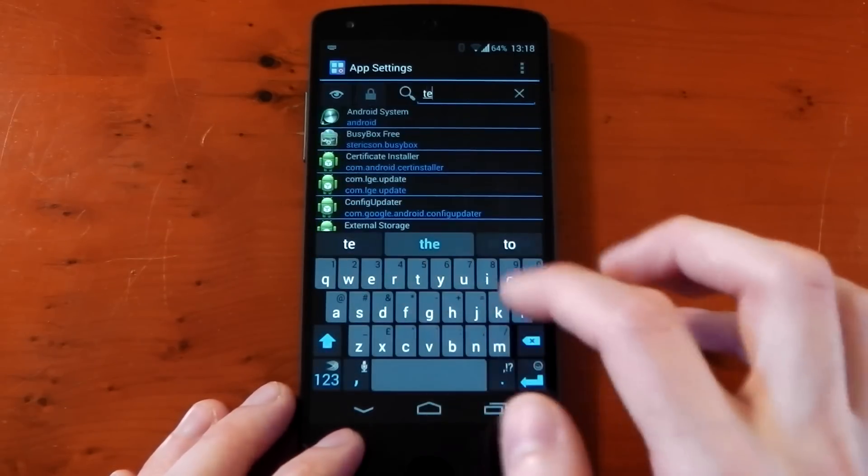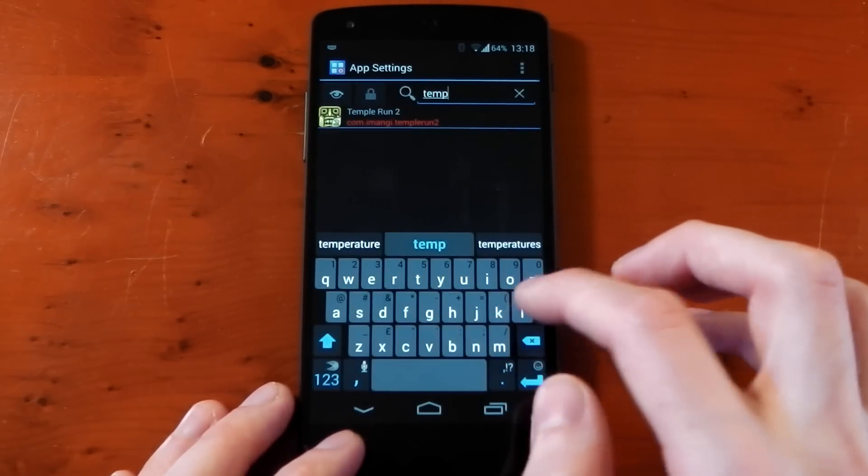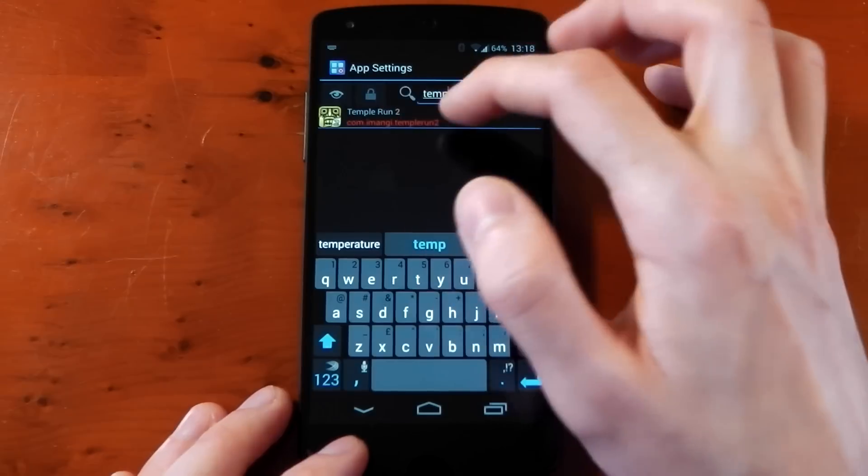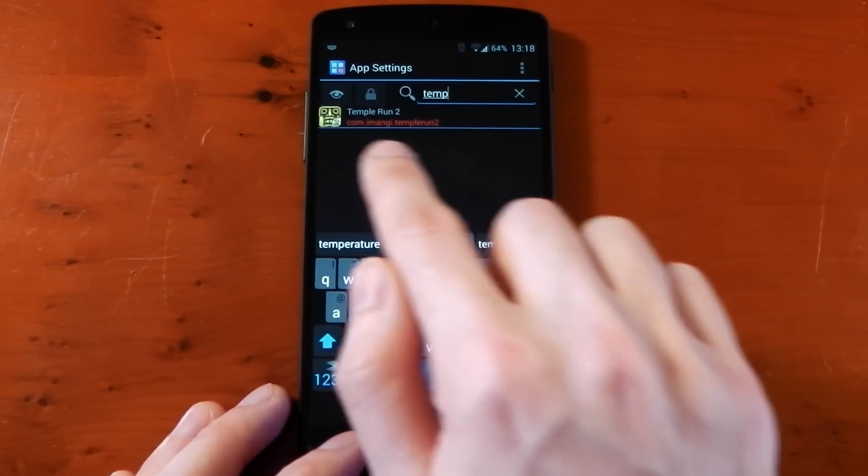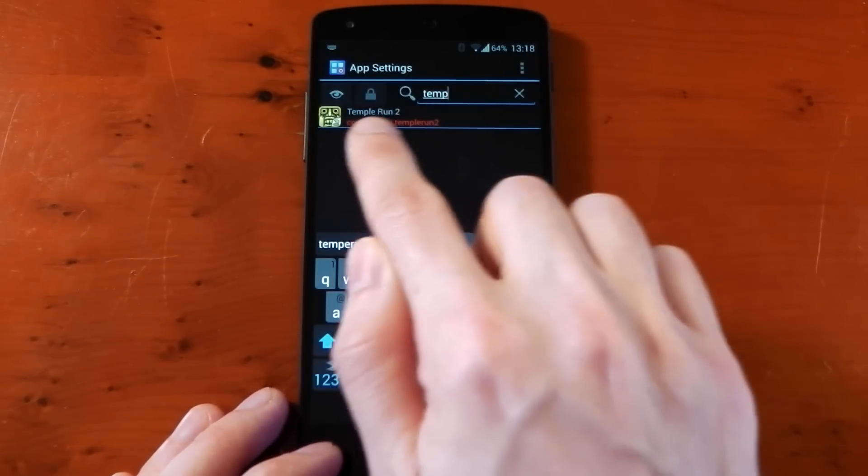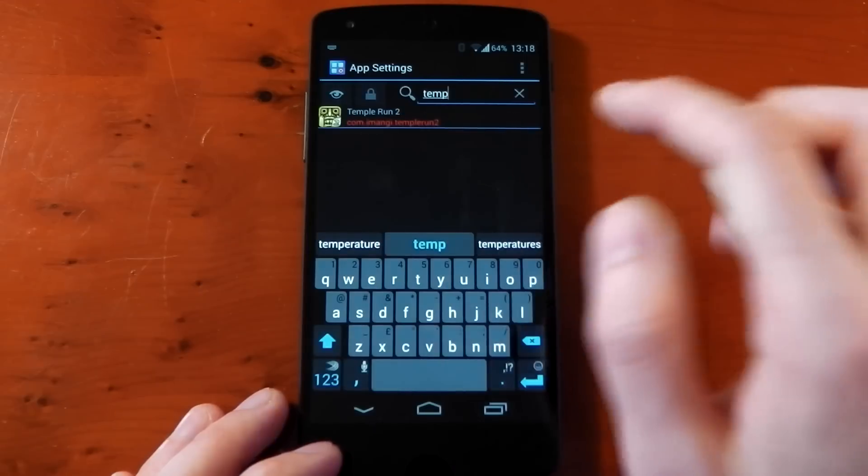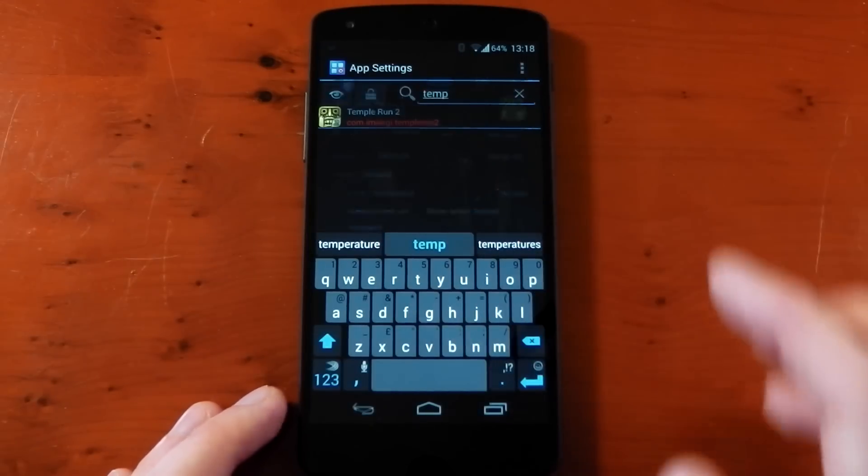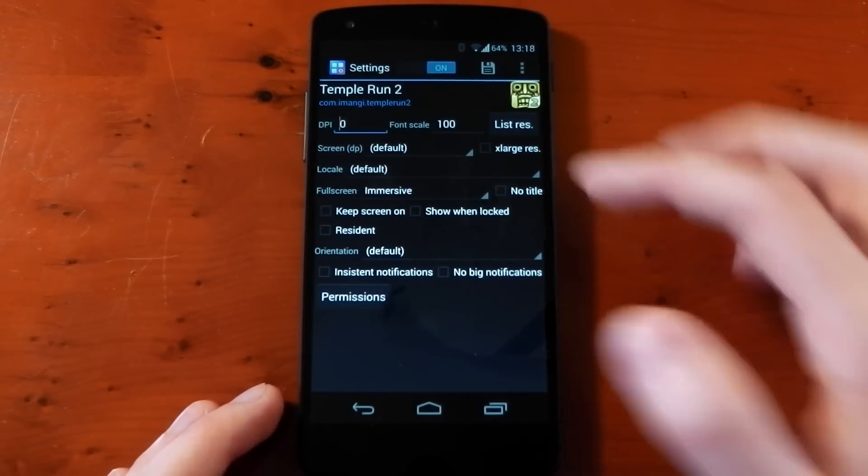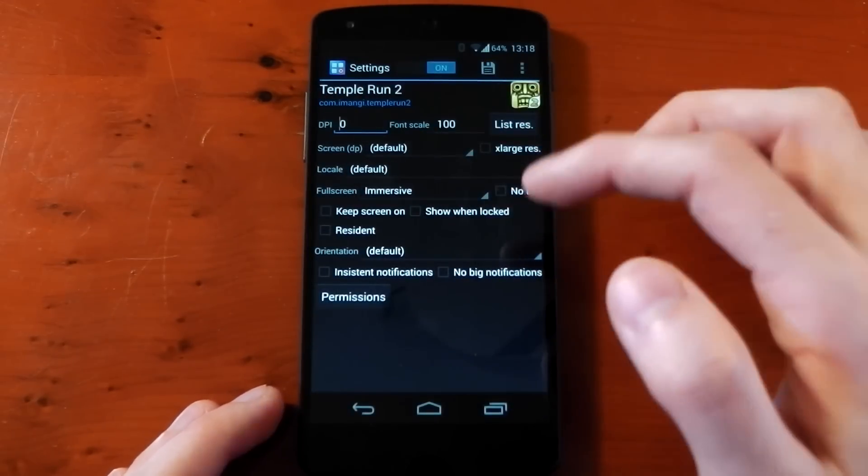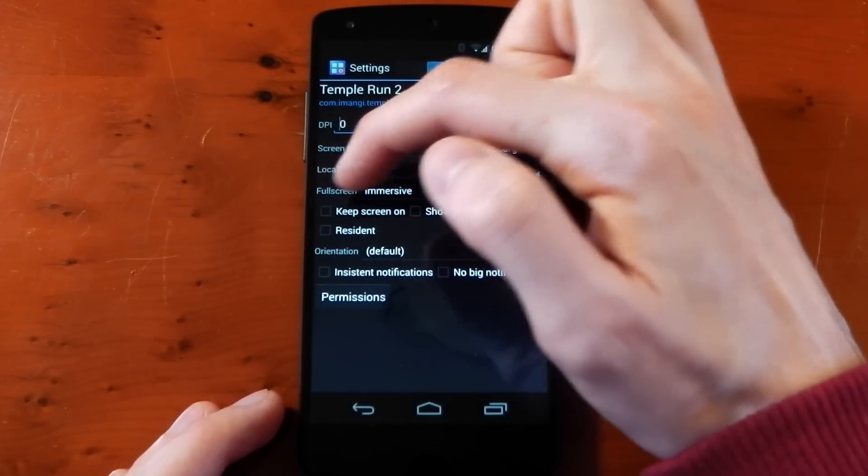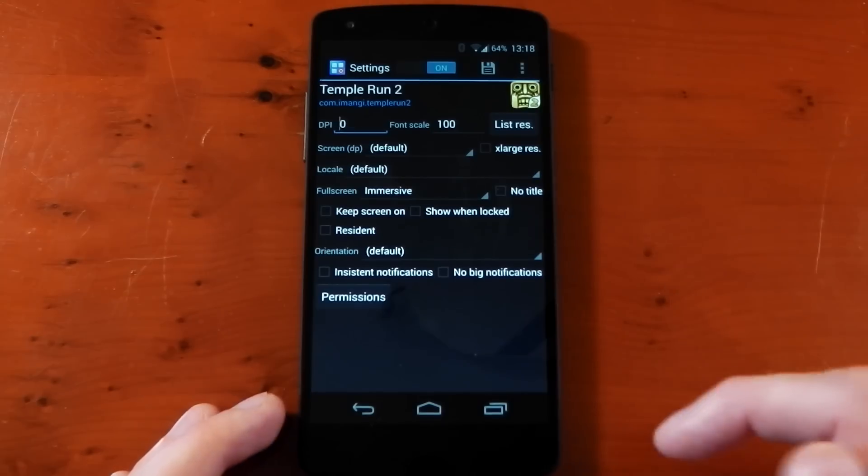This is really useful for me in games. I've already changed it to Temple Run. When it's red by the way, that means you've already modified it. If we go back into this, you'll see I haven't changed anything else but fullscreen mode is set to immersive.